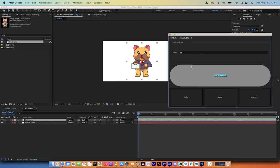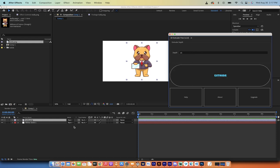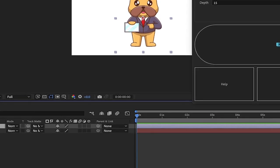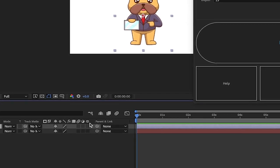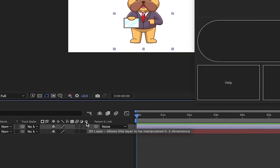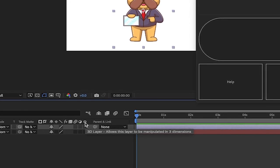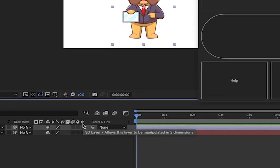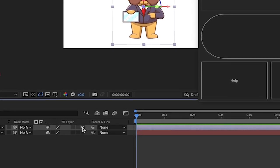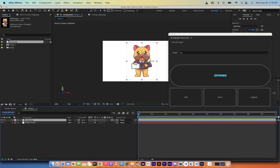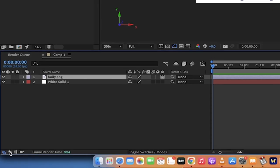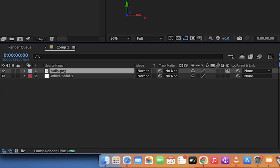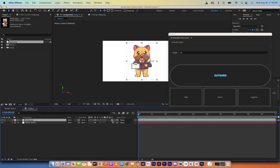Before I hit extrude, you need to make this a 3D layer. If you don't know how to do that, click on this little button here. It says 3D layer and allows this to be manipulated in 3D. You'll see we've got an XY and a blue Z axis. If you do not see this, click on this button down here to open up more tabs and toggles.